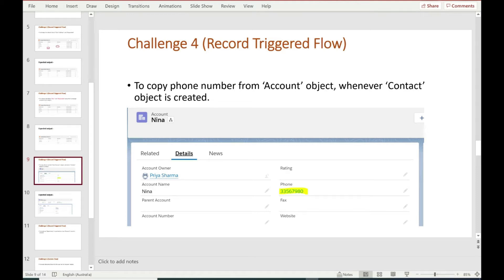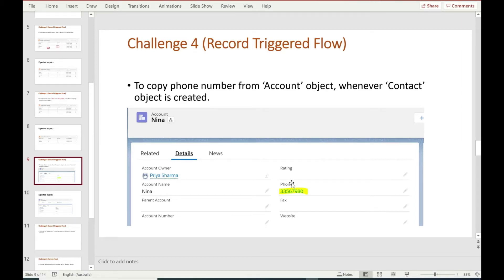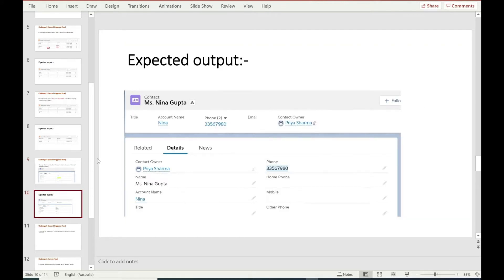Challenge number four is to copy the phone number from the Account object whenever a Contact object is created. On the account we have this phone number, and on the contact we want to populate the same number from the account object.